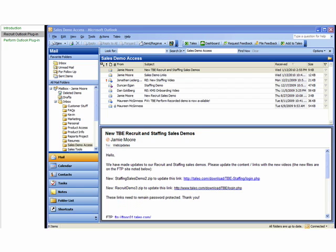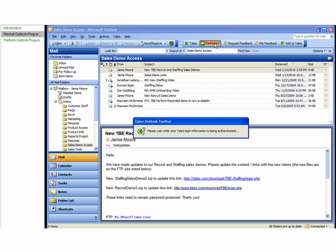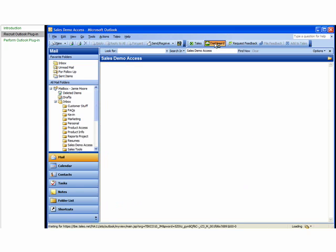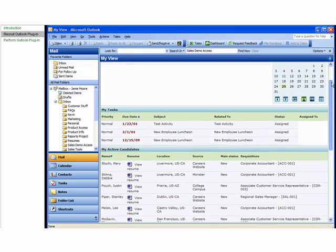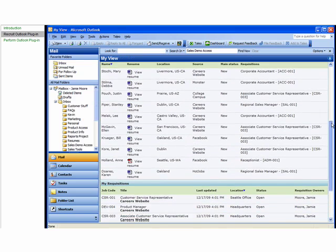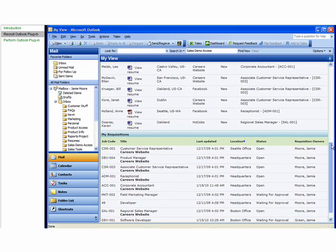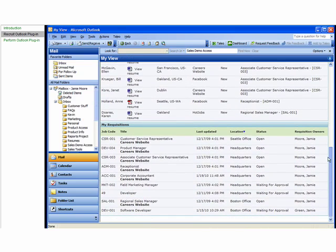The Dashboard button lets you view the home page of your Taleo Recruit application. Here, you can view scheduled events, tasks, active candidates, and requisitions.